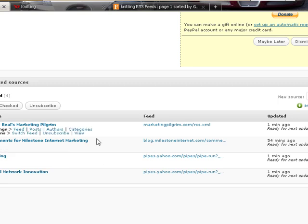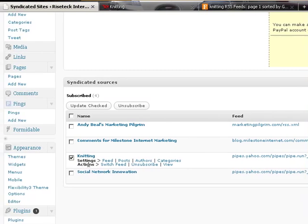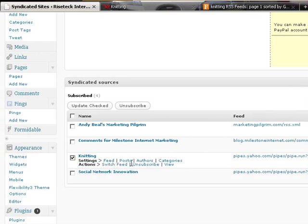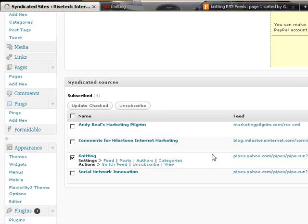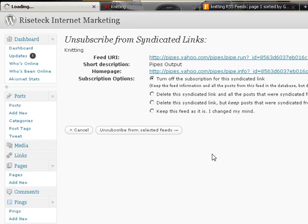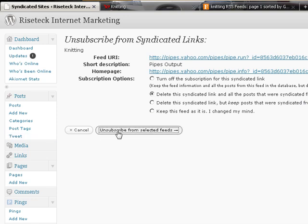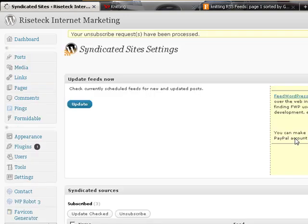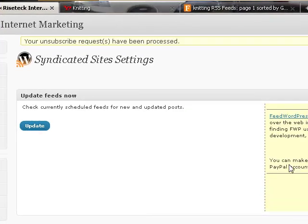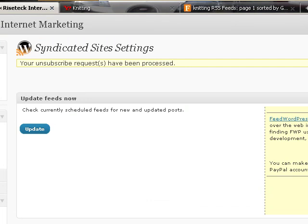First, I'm going to unsubscribe because I want to remove it. Delete the syndicated and all the posts that were done. Unsubscribe. It doesn't affect my feeds that are already there. It just eliminates it on the front end.